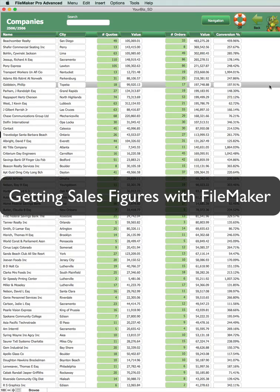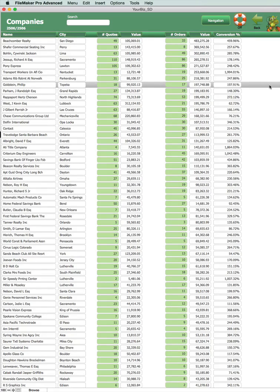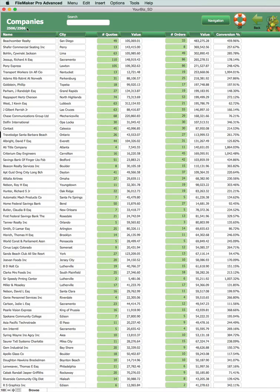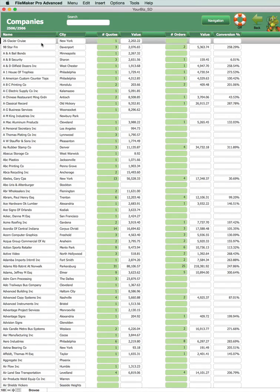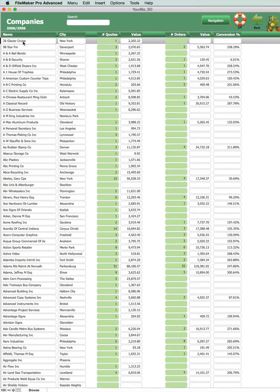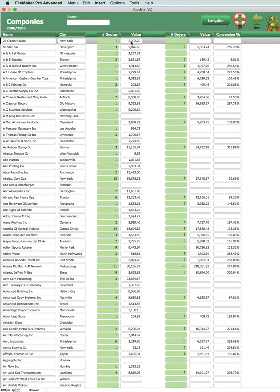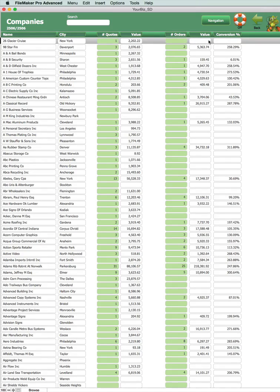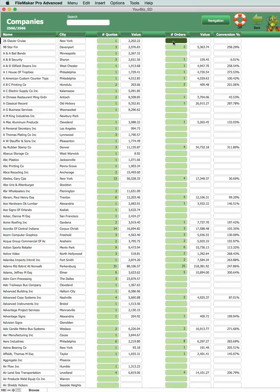We're now looking at pretty much the same information except that this time we're in the database and we're looking at the clients and if we sort them alphabetically we can see the name of the client, where they're based, the number of quotes and the value of those quotes, the number of orders and the value of those orders, and if there's a conversion from quotes to orders we've got the conversion process percentage.